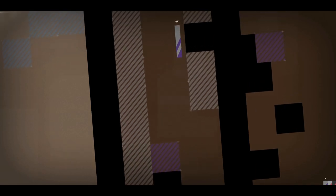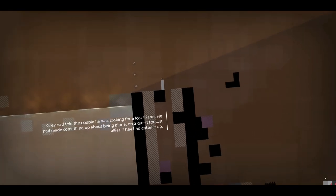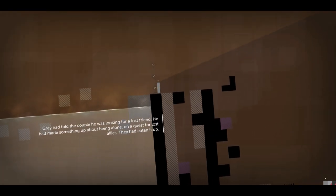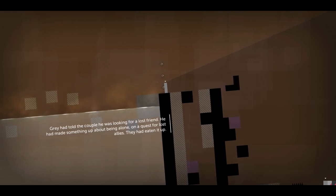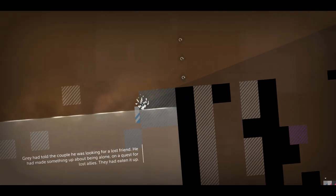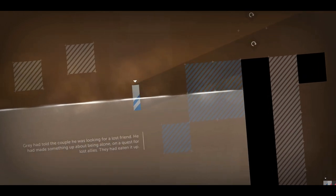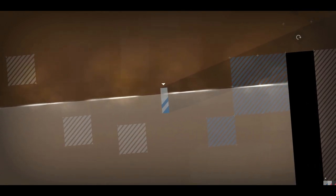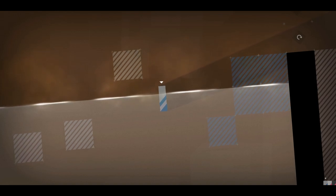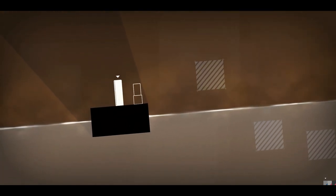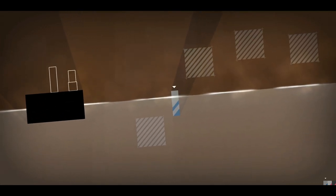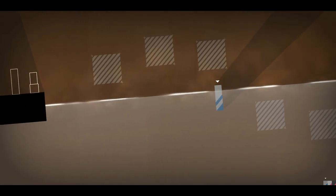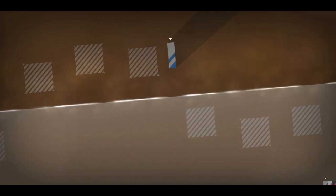I really don't want them to make it! Grey had told the couple he was looking for a lost friend. He'd made something up about being alone on a quest for lost allies. They had eaten it up. Yep, Grey's a villain! Grey is most certainly a villain. I don't like this.